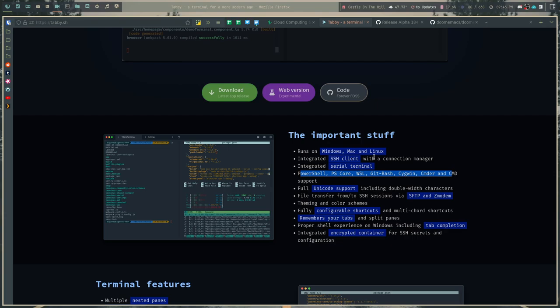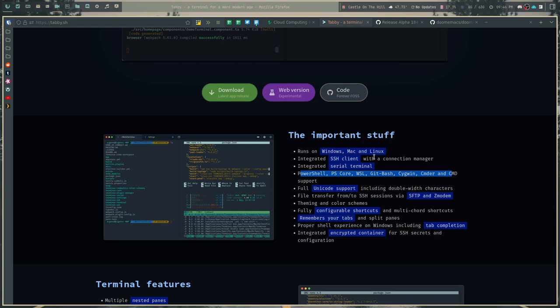Tabby has fully configurable shortcuts and multi-chord shortcuts. It remembers your tabs and your split panes. This feature is like they were talking to me when they created this. I don't really use tabs in my terminal emulator. I use Alacrity. It doesn't have tabs. But I also love things that remember your tabs when you close and reopen them.